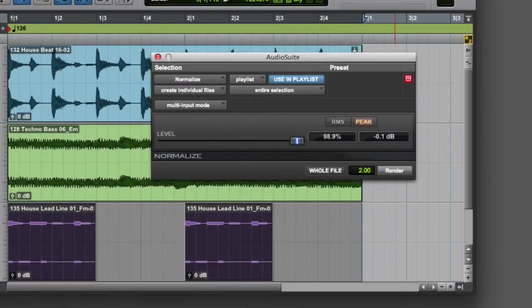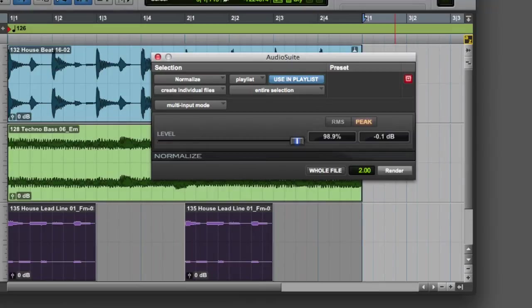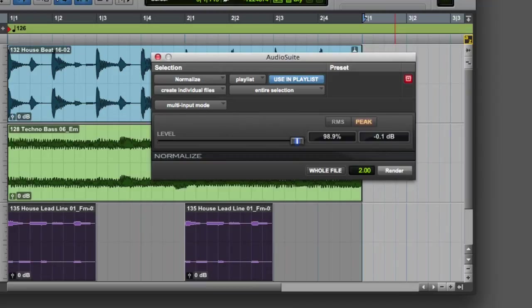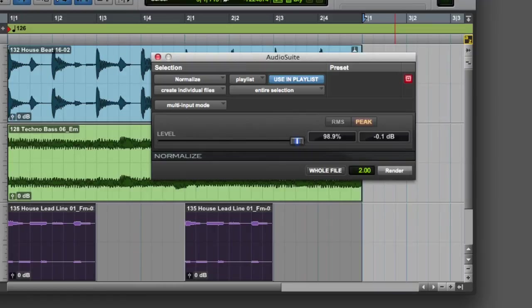Now we're almost ready to render our processed audio. One last setting we'll want to look at is the Handle Length setting at the bottom of the Audio Suite window. This determines the maximum amount of audio at the beginning and end of the selected clips that will be available after applying the Audio Suite process. The default is 2 seconds, which is enough for most music and post applications. Note that many clips will not have additional audio at the beginning or end, in which case this setting will have no effect.